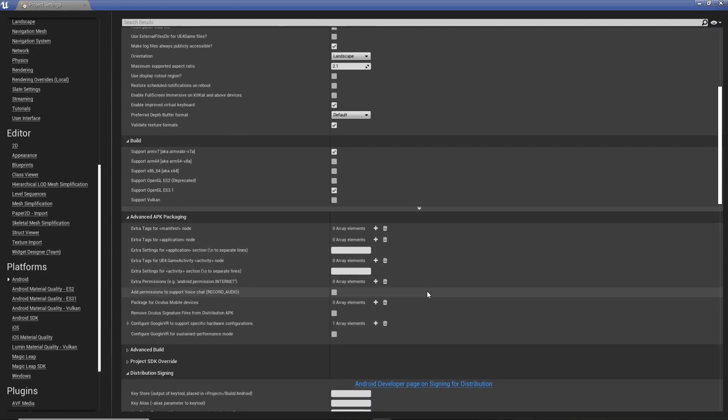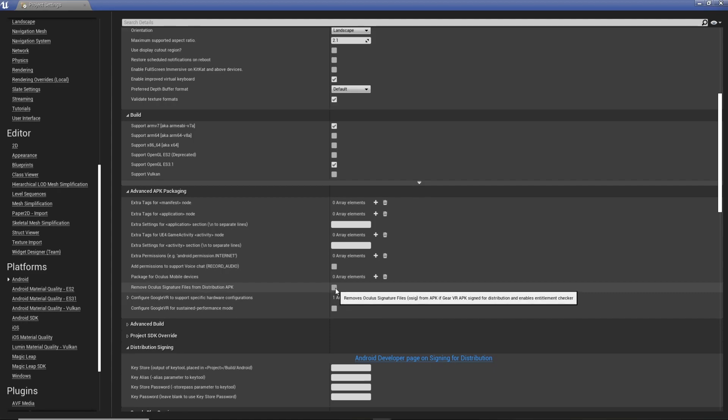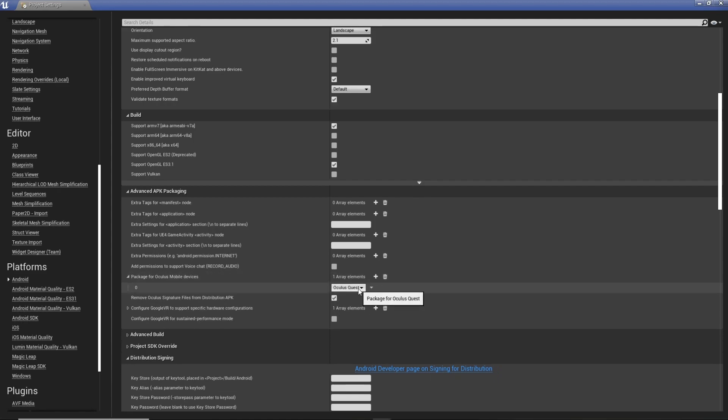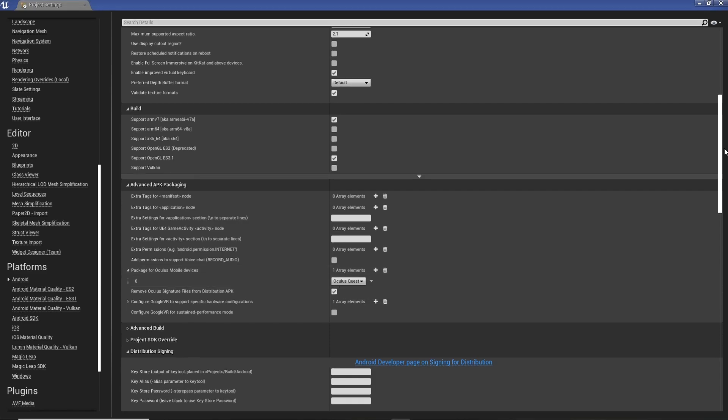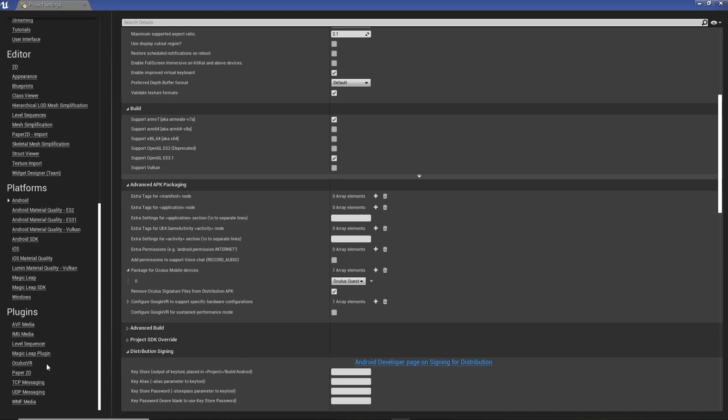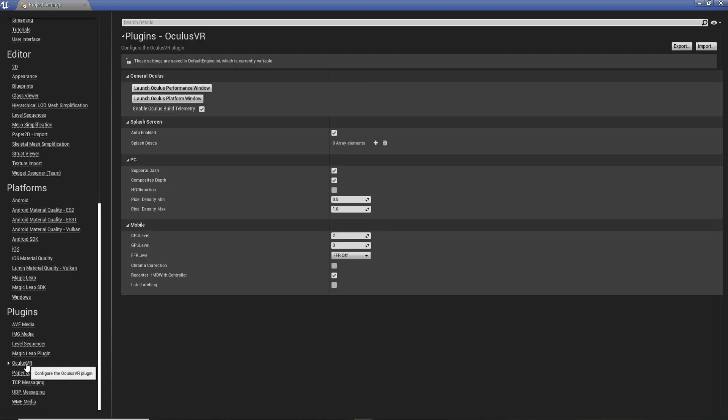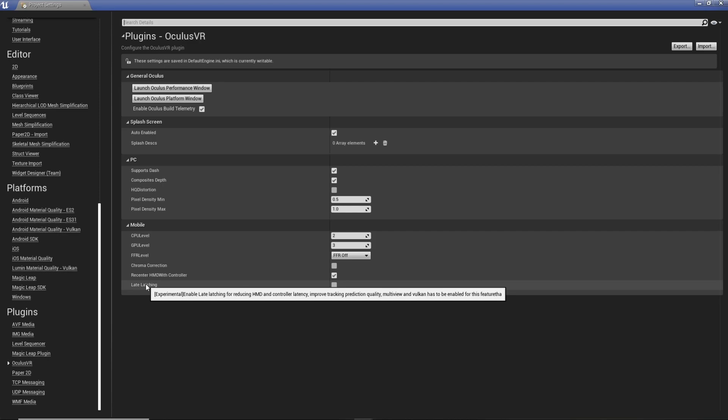Then we need to scroll down, Remove Oculus Signature File From Distribution APK. Make sure this is set to Oculus Quest. So you just want Package For Oculus Mobile Device, Oculus Quest. So we've done that. We've got Oculus Quest Enable, Remove Signature Files. What we need to do now is actually go down to the Oculus VR plugin.